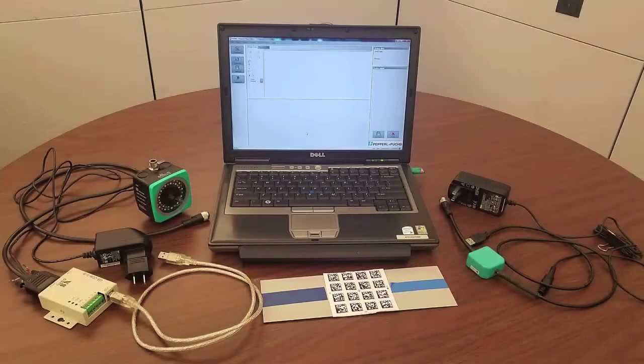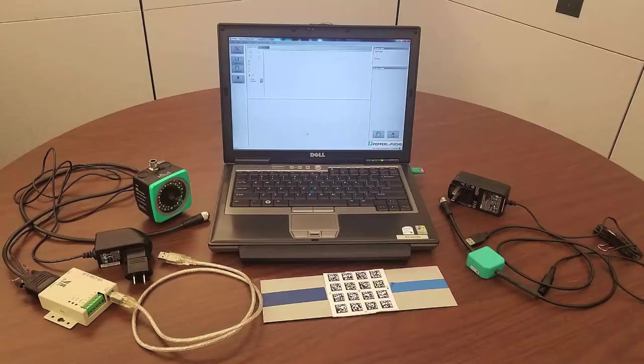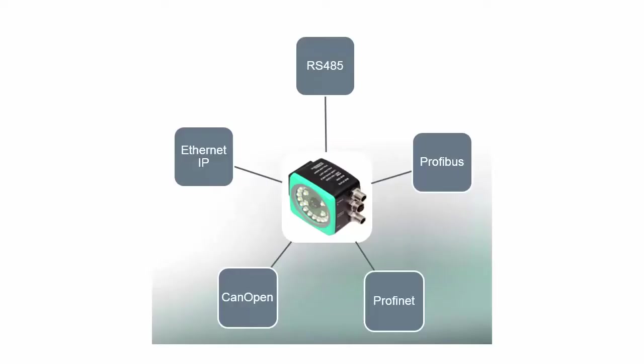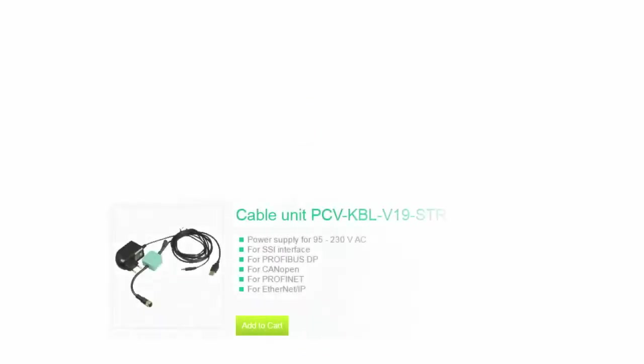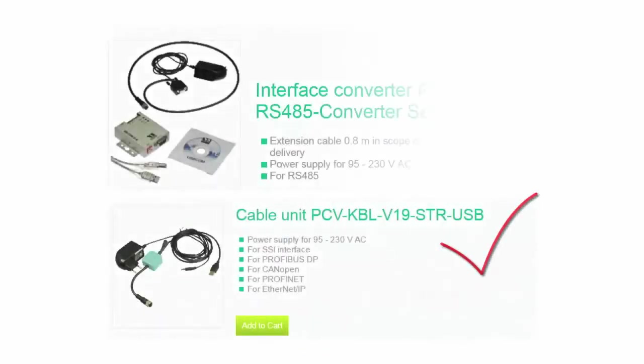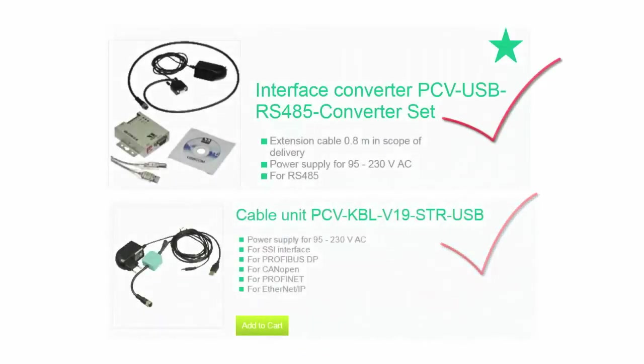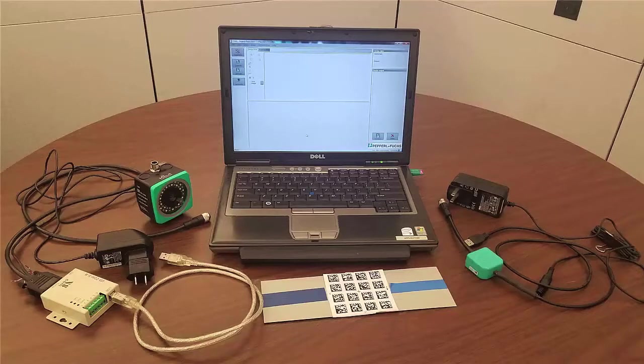In order to connect the PGV to the laptop, we will use the converter cable. The PGV is available in a few different protocols, and depending on which one you have will determine which converter cable is used. We have one converter for bus communications and one for RS-45. For this demo, we are using a PGV with RS-45. We also have some sample cards here to demo.